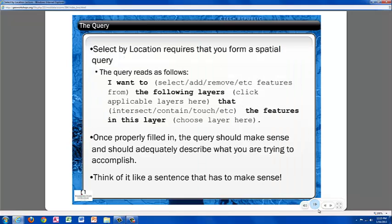Although there is a special dialog box to help you select features based on your location, the Select by Location process is based on a simple query. The query reads as follows.